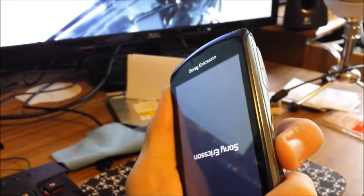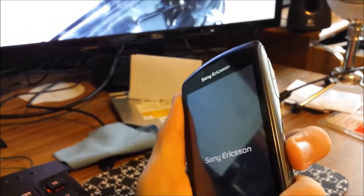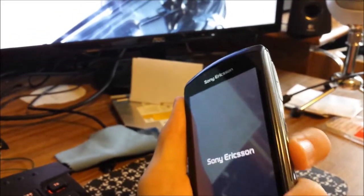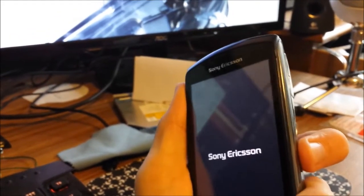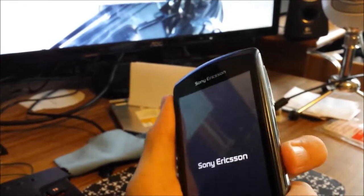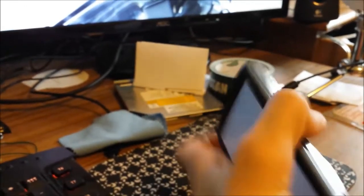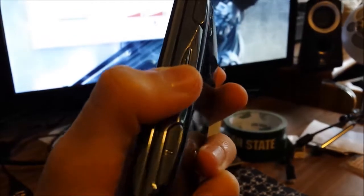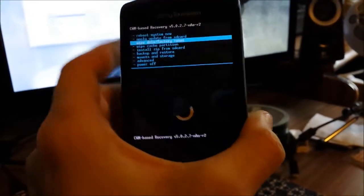Press, release, press, release, press, release. Just keep pushing down on that button. Just like that. Volume down.